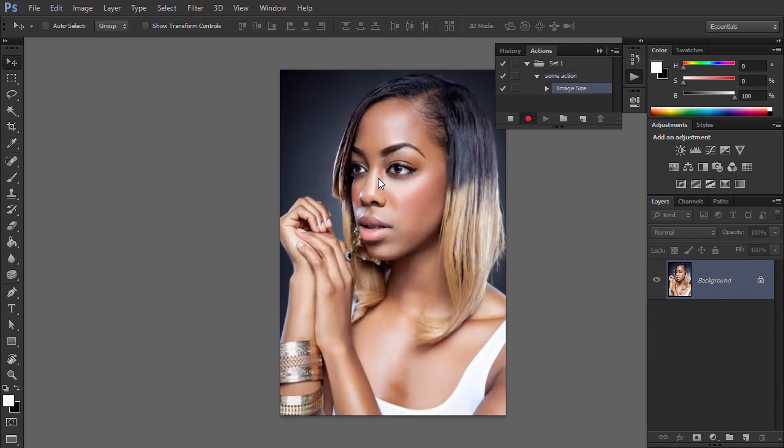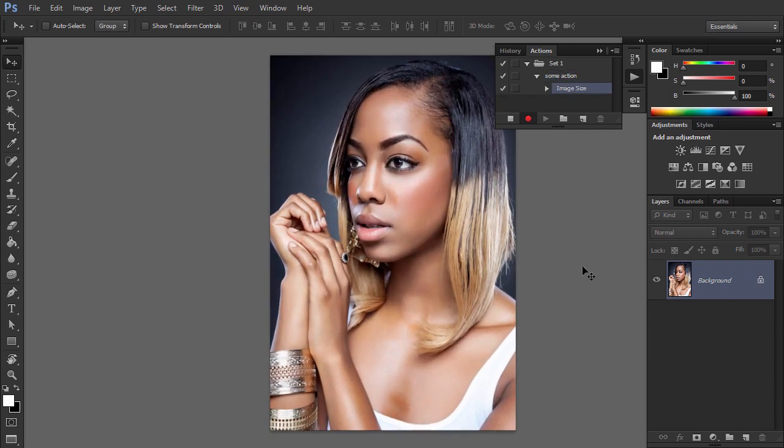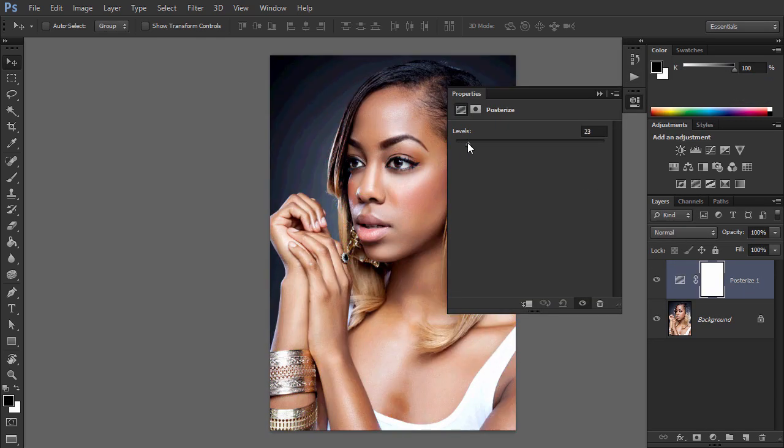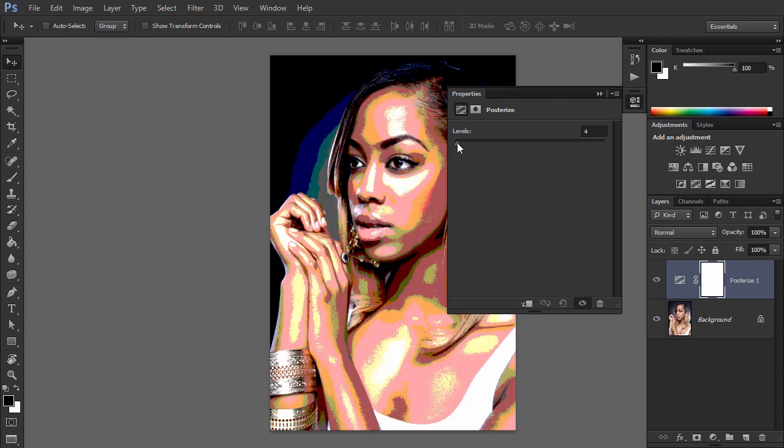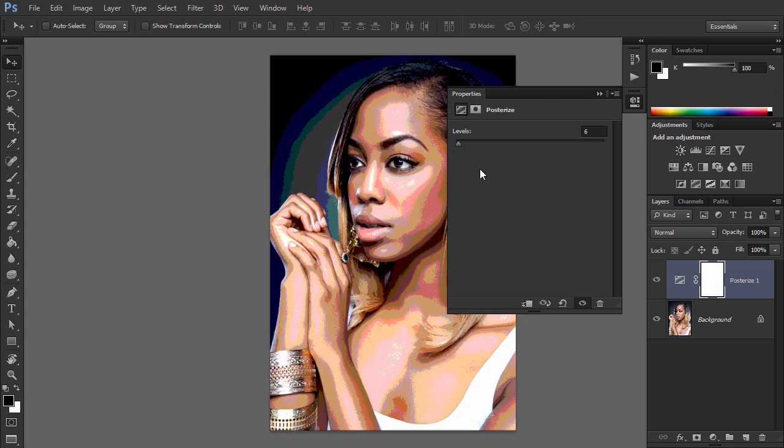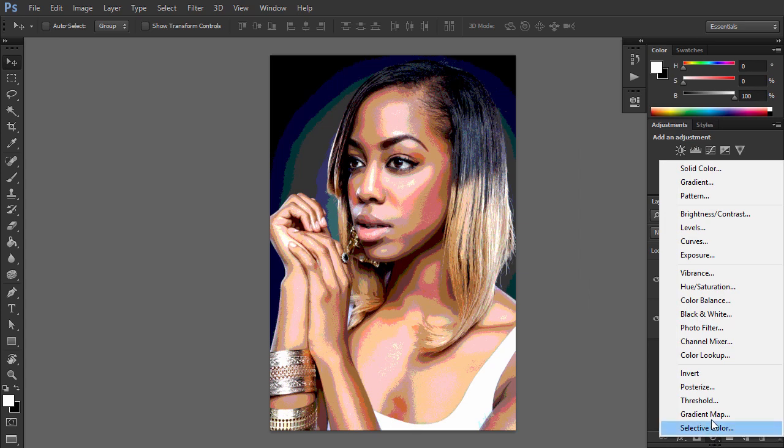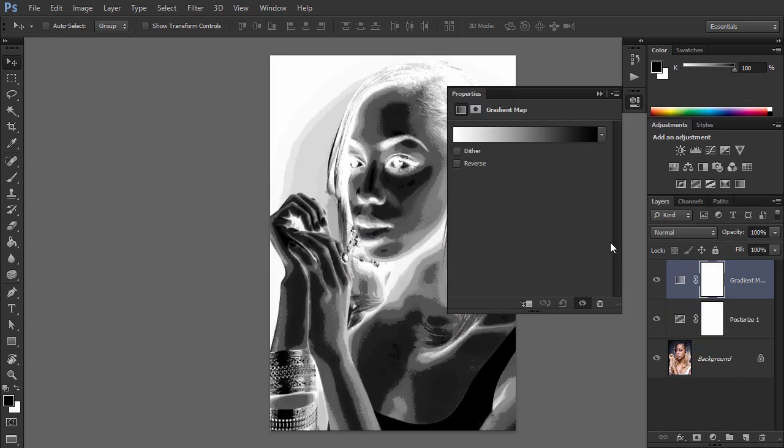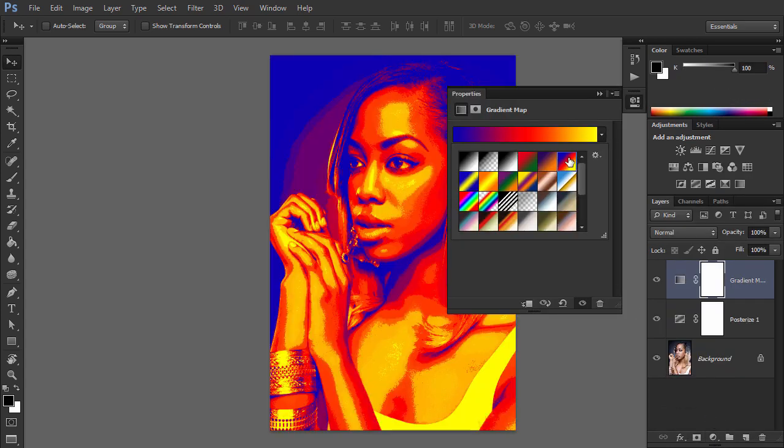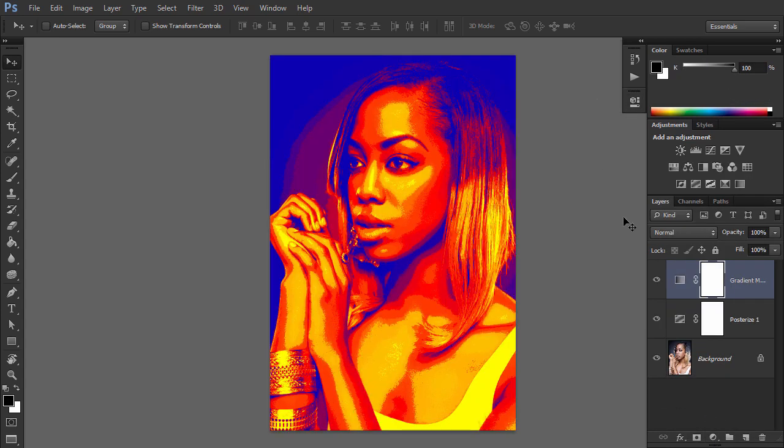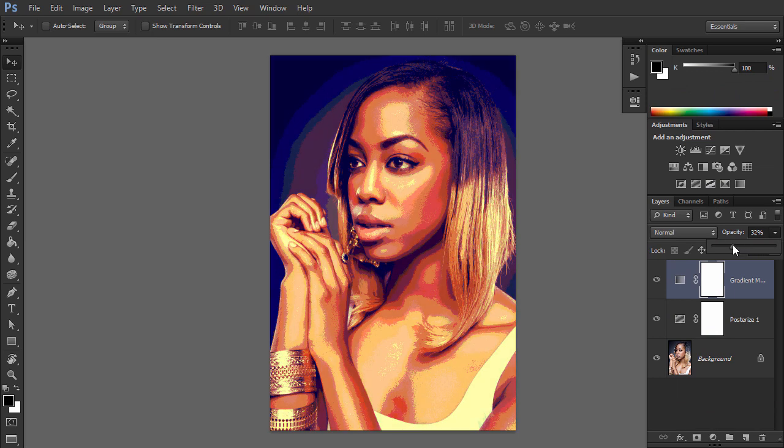Add a Posterize Adjustment and adjust the levels. Now add a gradient map. Select some cool colors. Lower the opacity to make the effect subtler.